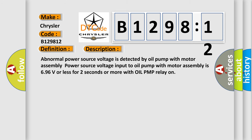And now this is a short description of this DTC code. Abnormal power source voltage is detected by oil pump with motor assembly. Power source voltage input to oil pump with motor assembly is 6.96 volts or less for two seconds or more with oil pump relay on.